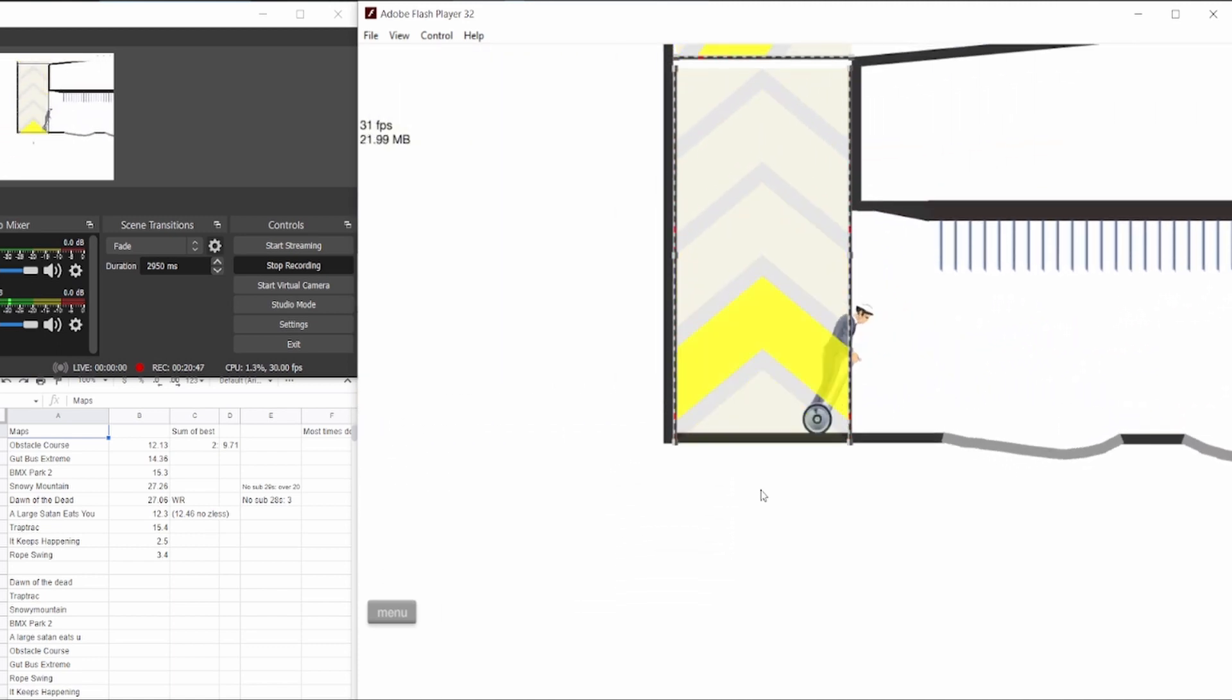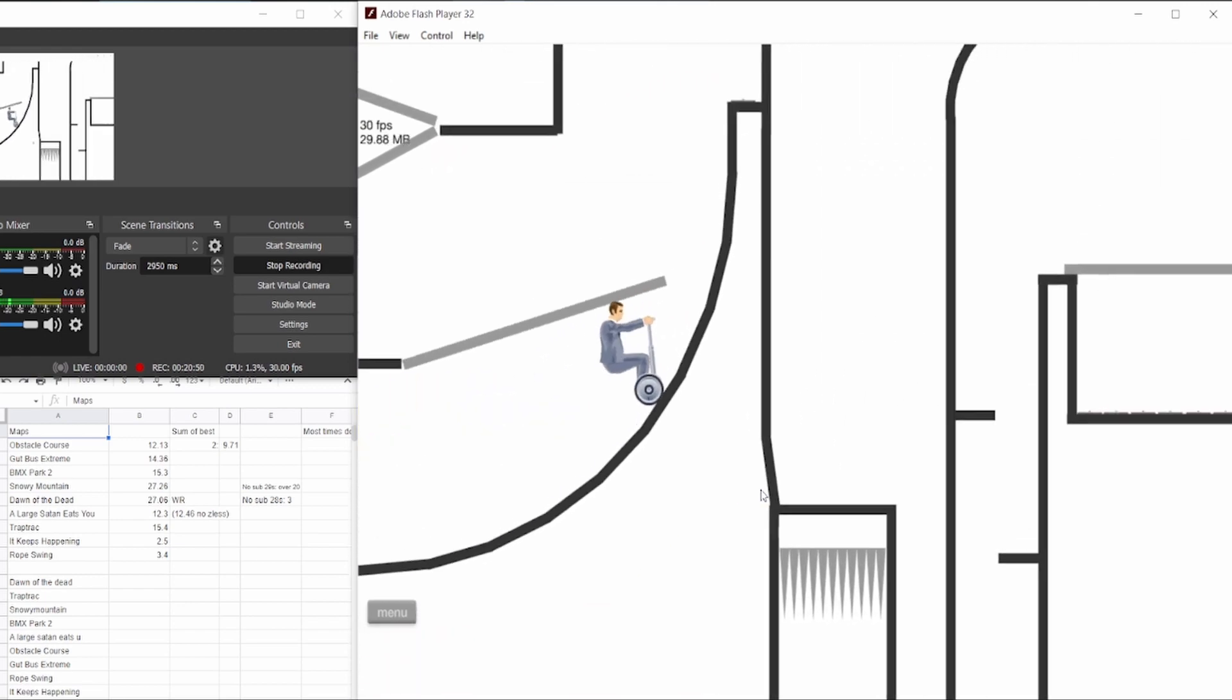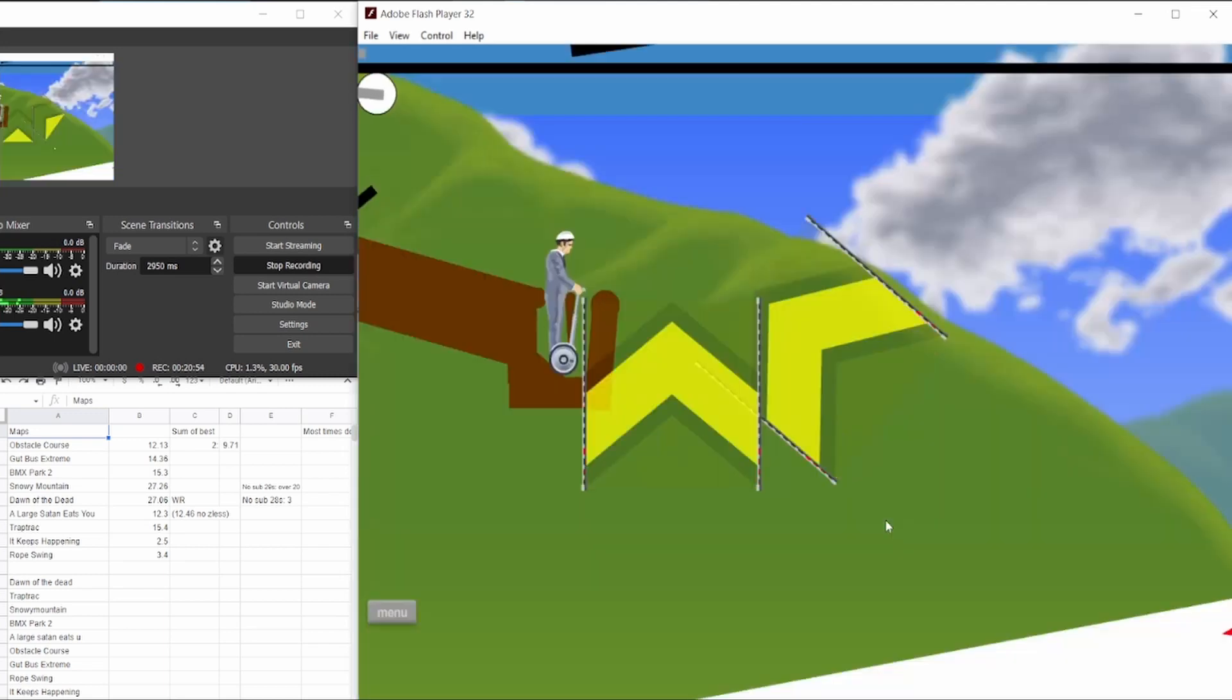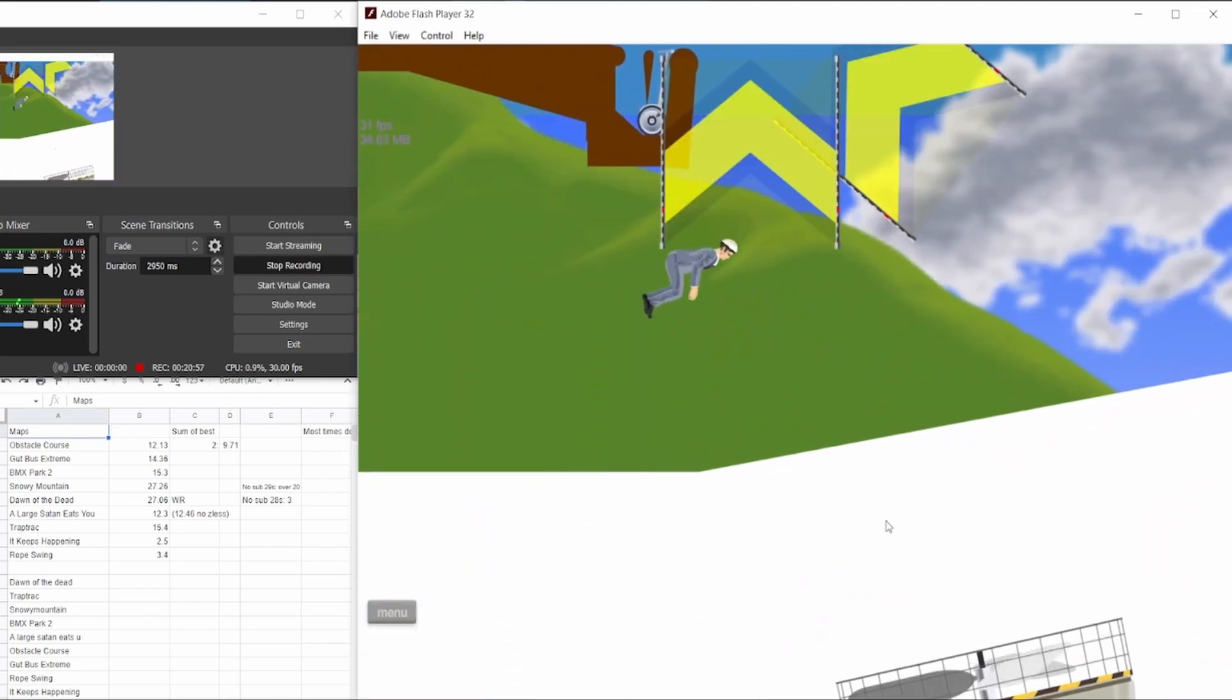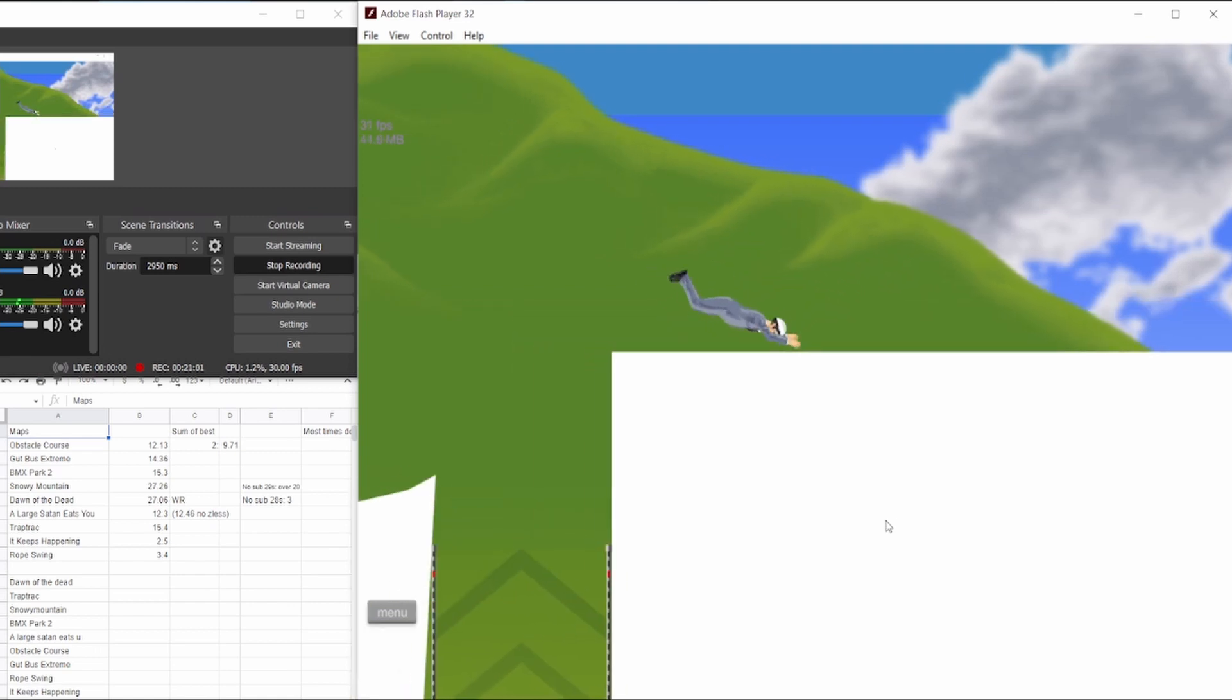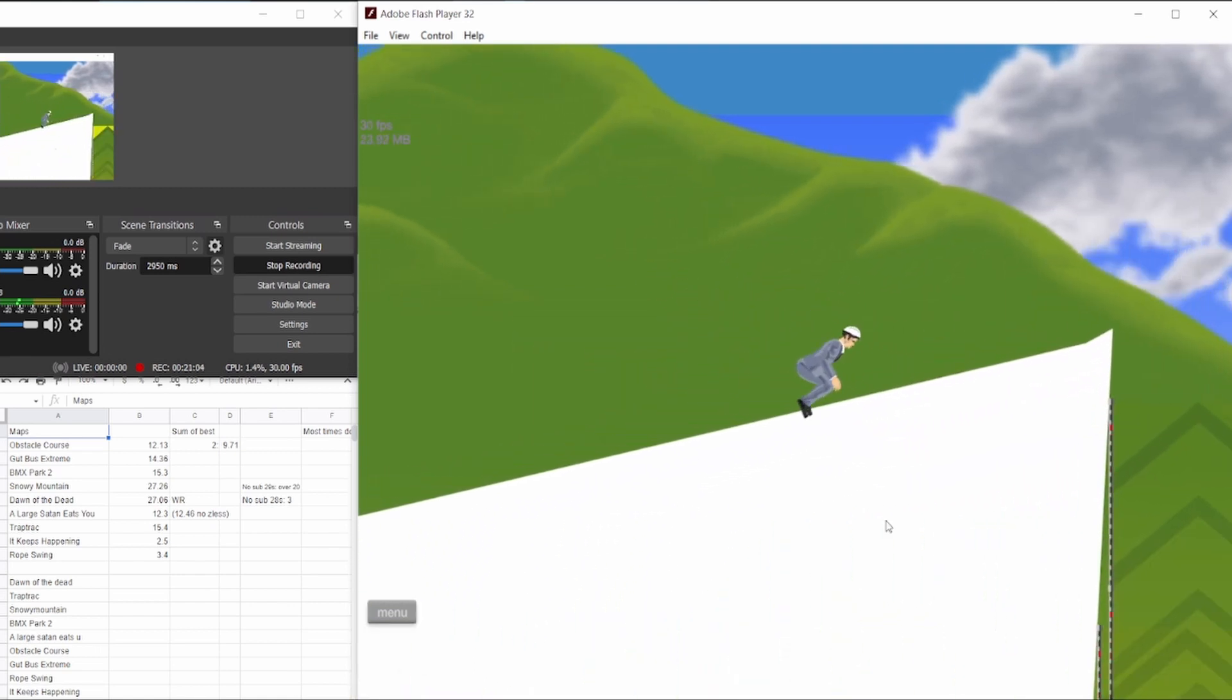I then go up, not a particularly notable Trap Track. Then go to Snowy Mountain. This was a really good Snowy Mountain. I got that jump first try, which does not normally happen. I was then able to complete it by getting a 28 second Snowy Mountain.